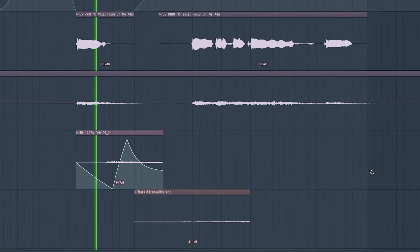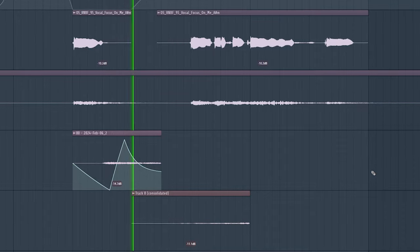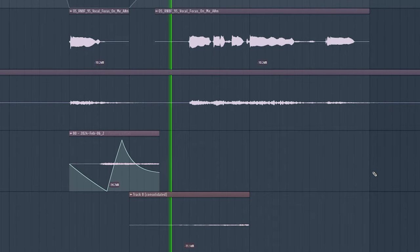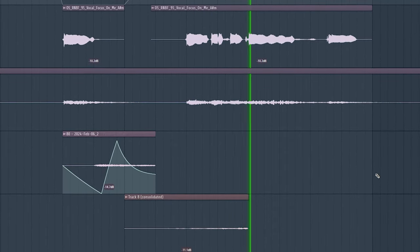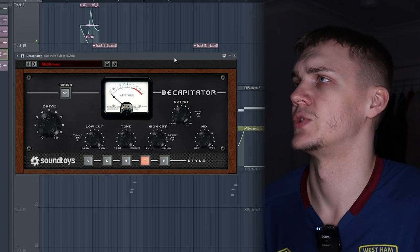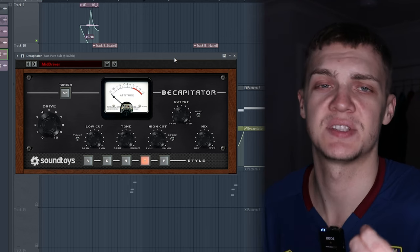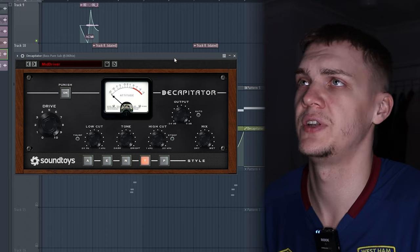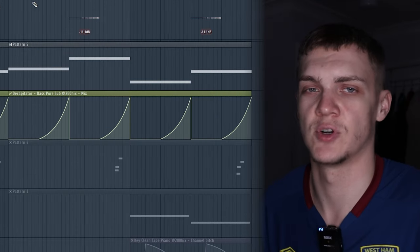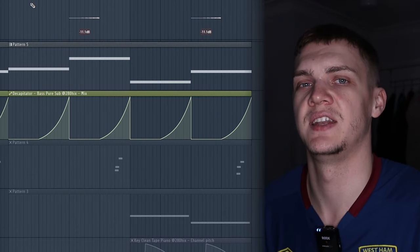Then I wanted to add a simple bass but change it up a little bit. I thought, how can I keep this sub to fit in with the mood? So I added this Decapitator and used an automation—you can see it rising up towards the end.